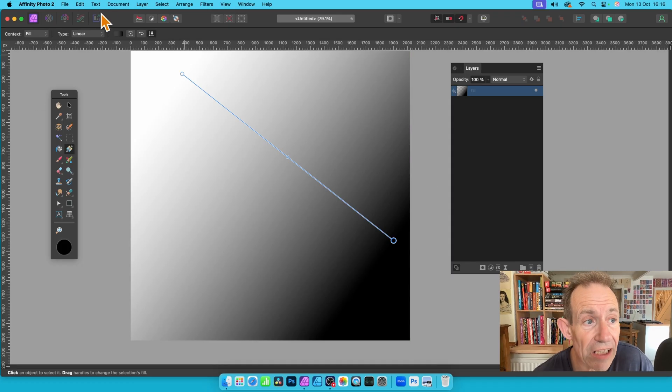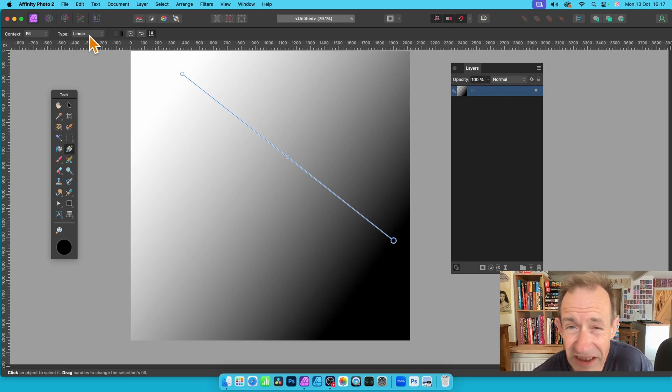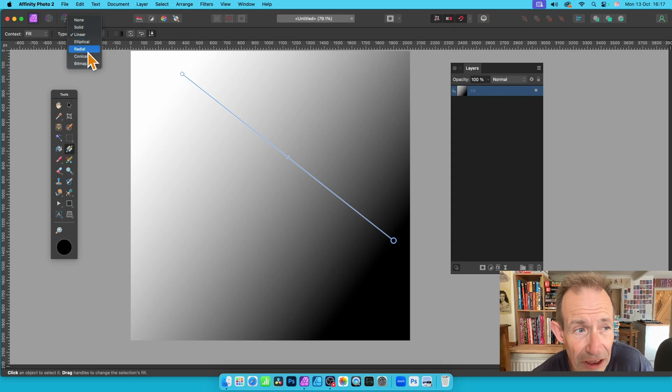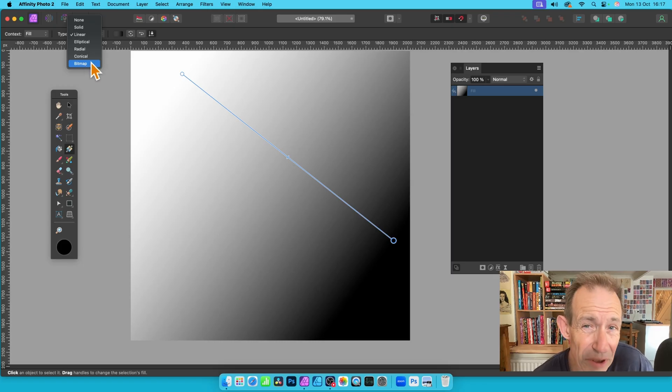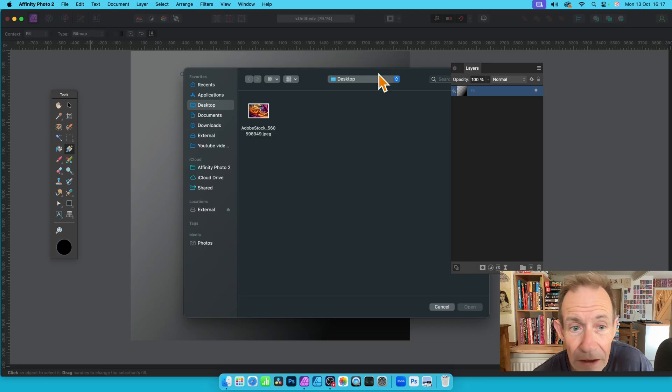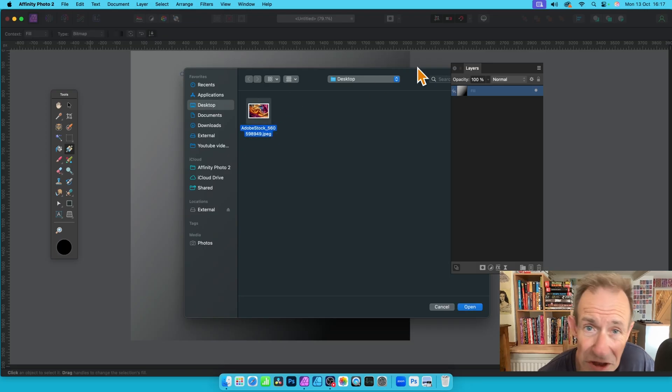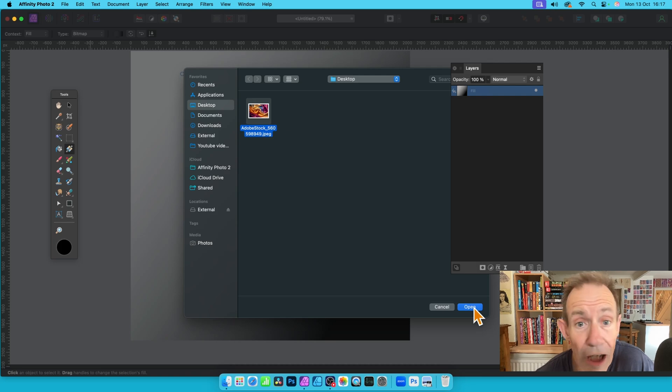Once you've got that, go up here to Type. The moment it's set to Linear. You can change it, Elliptical, etc. But down the bottom you've got Bitmap. But this time, when you select Bitmap, you select that. You'll get this. Select the file. Again, JPEG, PNG, all those formats. And click Open.